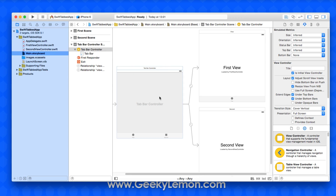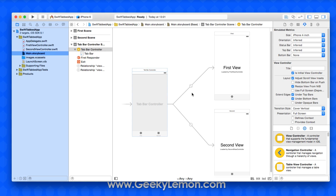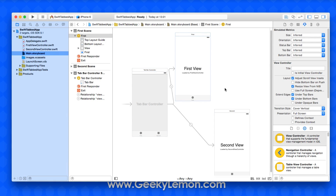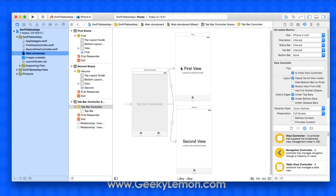First I'll highlight the tab bar controller and change it to iPhone 4 inch so it's small enough to see it all in one screen. This tab bar controller is linked to two views and is the starting point of the application. It loads into the tab bar controller, and since the first view is linked to the first tab it will display that view. The only way to get to the second view is by clicking the second tab at the bottom.